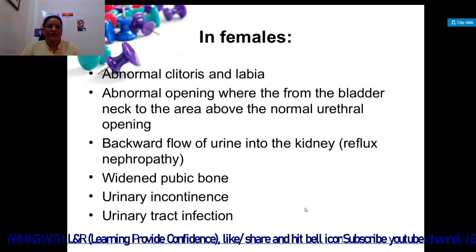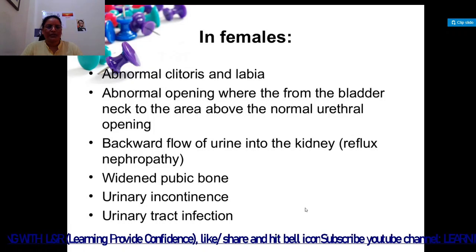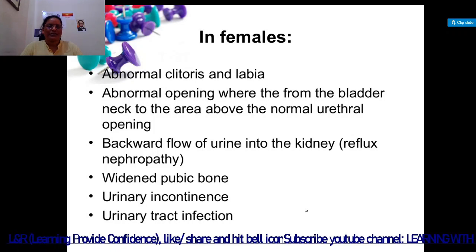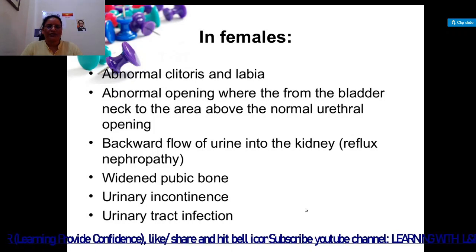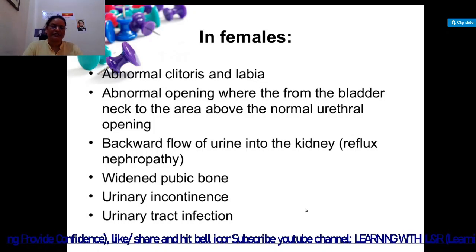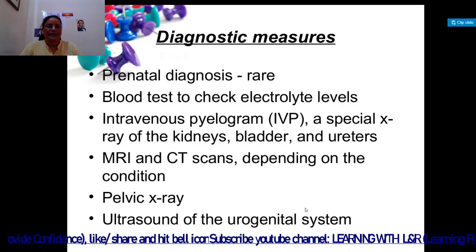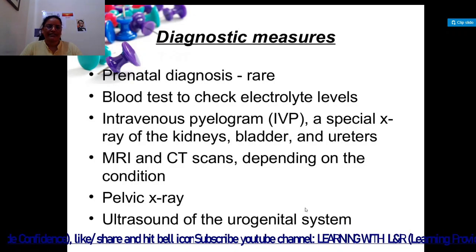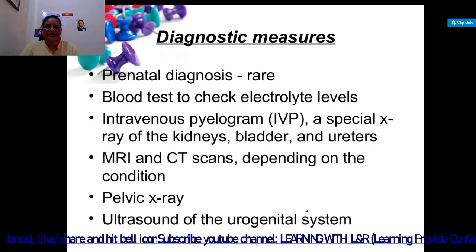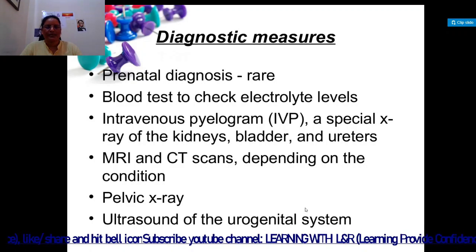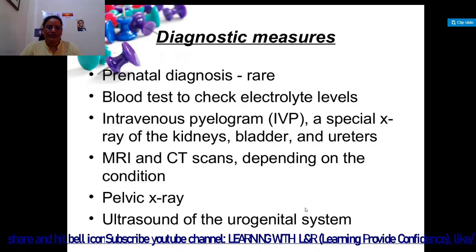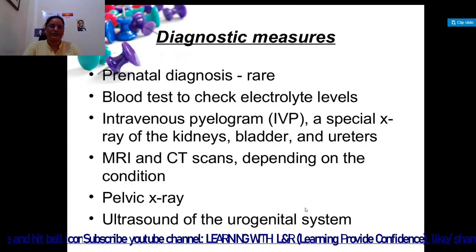In females, symptoms include abnormal clitoris and labia, an abnormal opening from the bladder neck to the area above the normal urethral opening, backward flow of urine into the kidney, widened pubic bone, urinary incontinence, and urinary tract infections. Diagnostic measures include blood tests to check electrolyte levels, intravenous pyelogram, MRI, CT scans, pelvic x-ray, and ultrasonography. Prenatal diagnosis is rare.